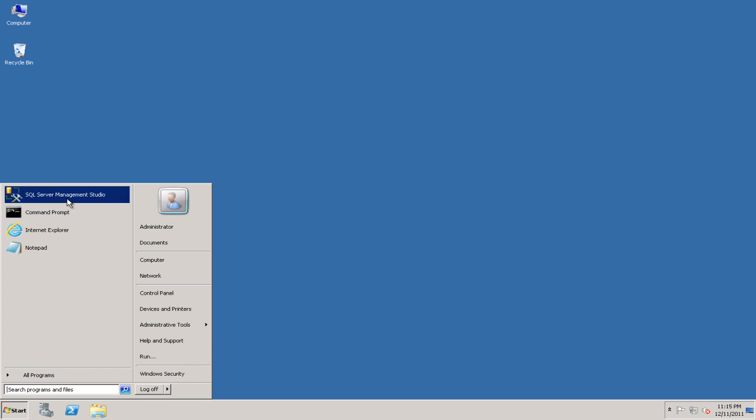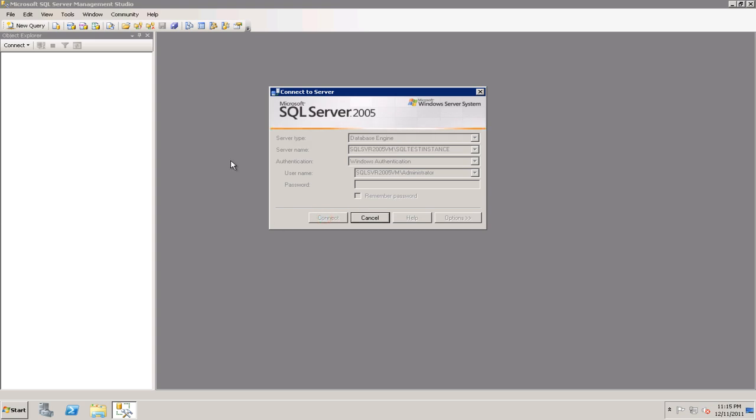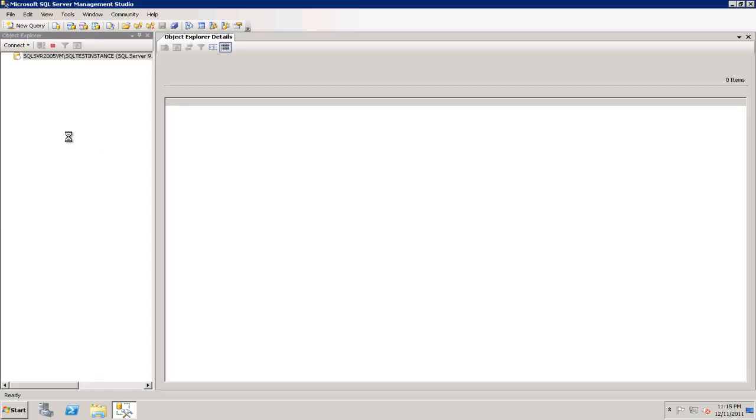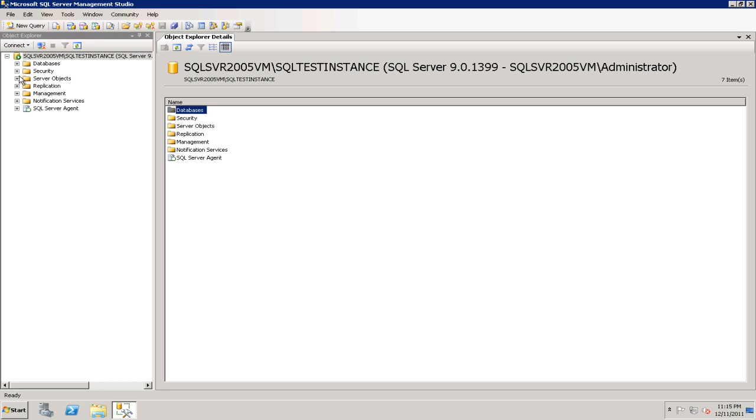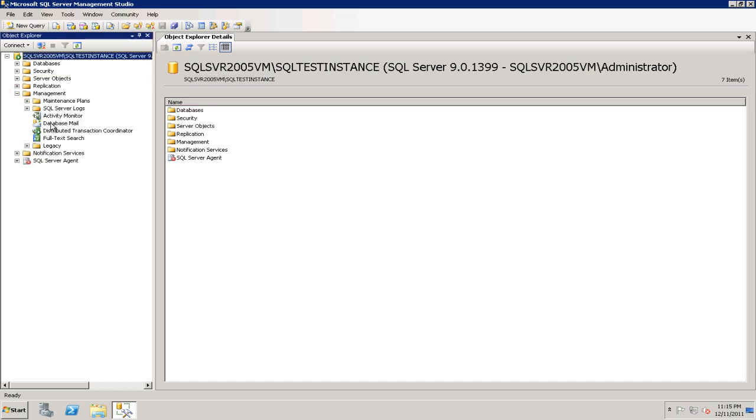You have to fire the Management Studio which is a replacement of the Enterprise Manager. Let me connect to the instance that we're going to monitor the activity for. Once you have the Object Explorer display the server and its nodes, go to the Activity Monitor under the Management.